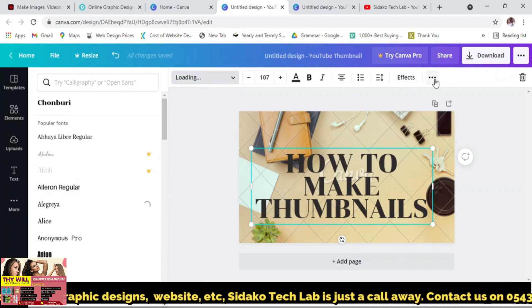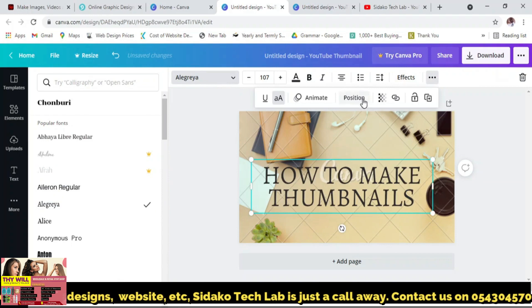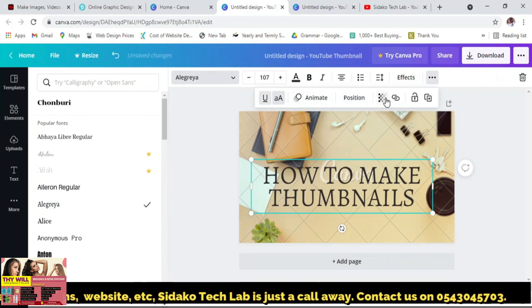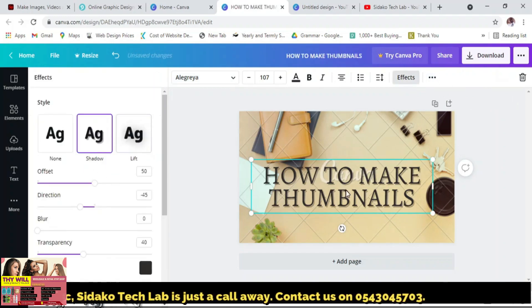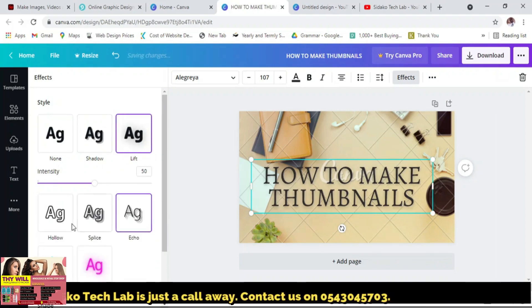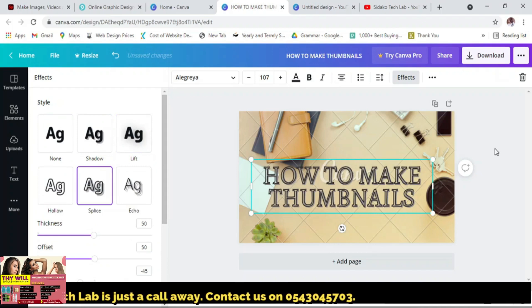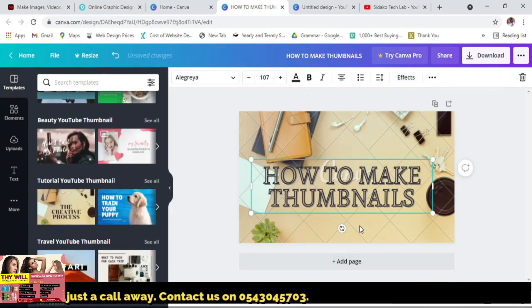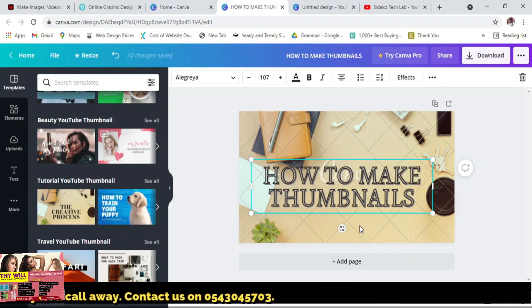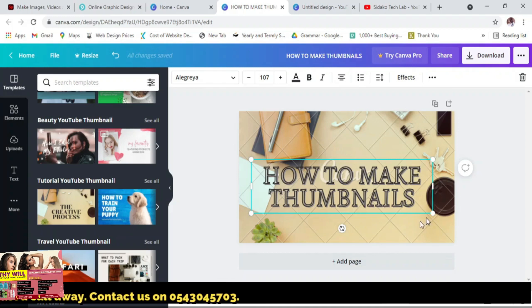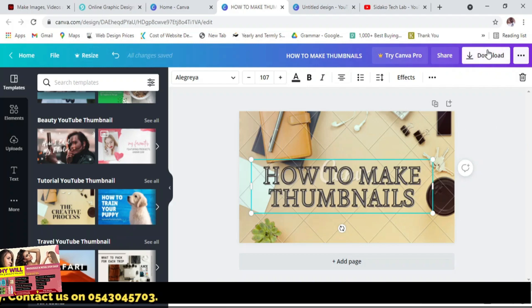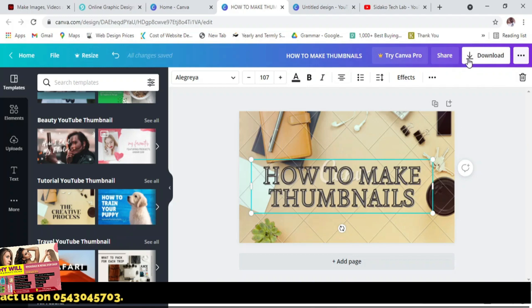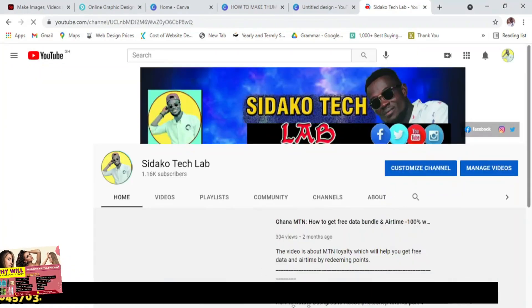You can increase the font size and also change the font — whichever one you prefer, you can make a selection. You can also animate it, position it, and underline as well. There are certain effects here that you can use. You can use all these platforms to actually make your YouTube thumbnails and even other social media thumbnails. Your customers and visitors will feel happy whenever they visit your channel. You can also download from this section.